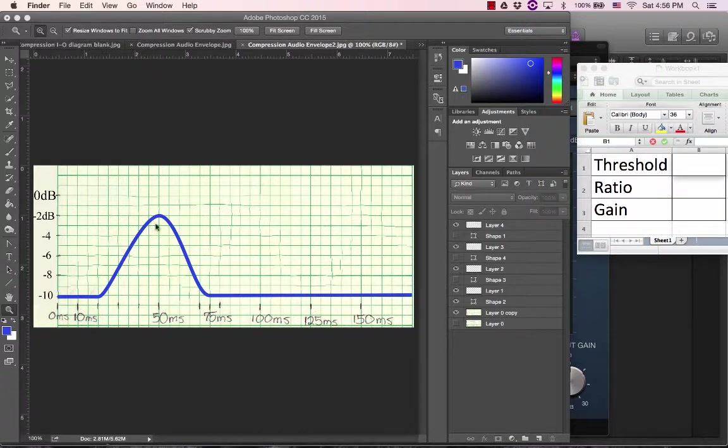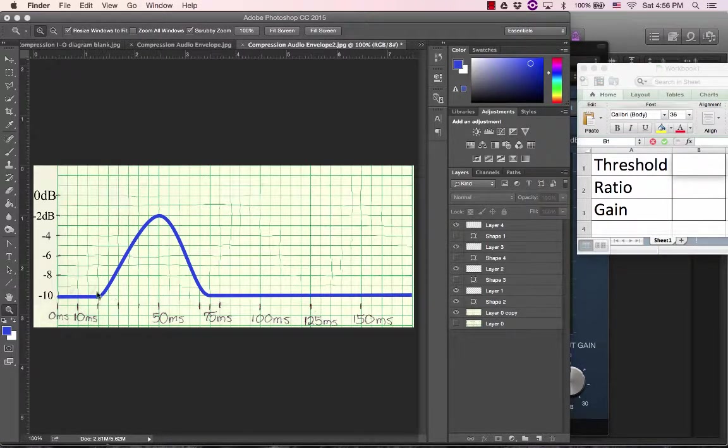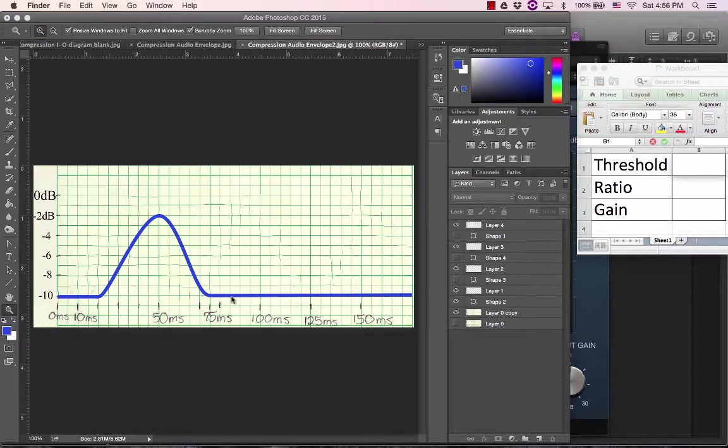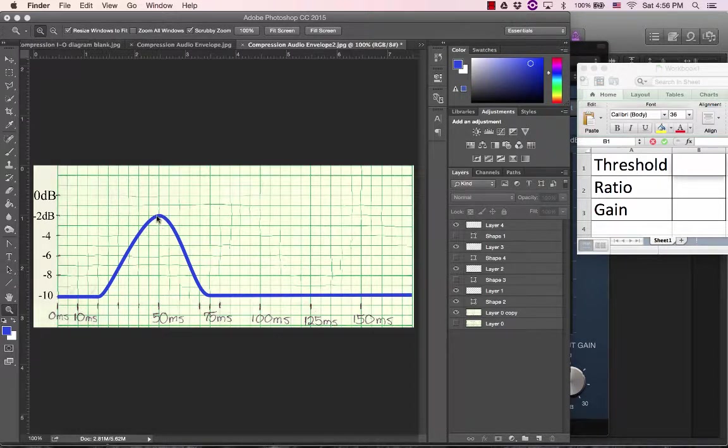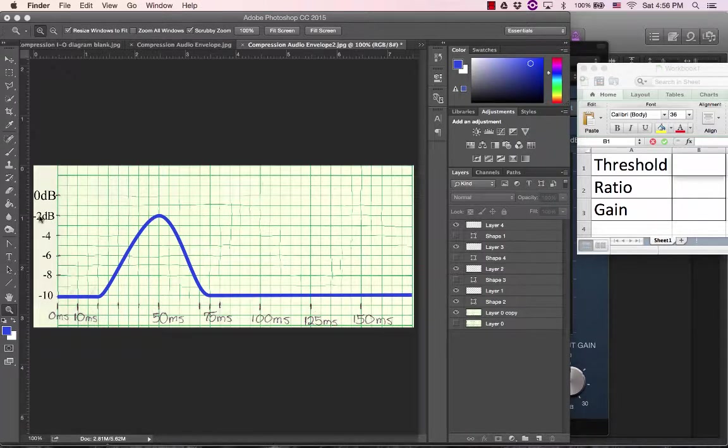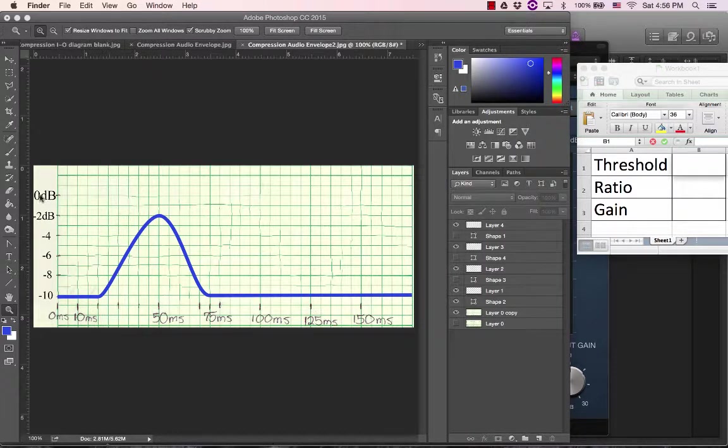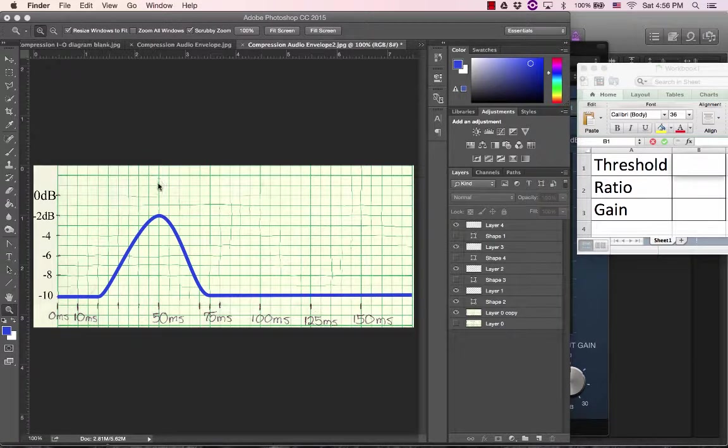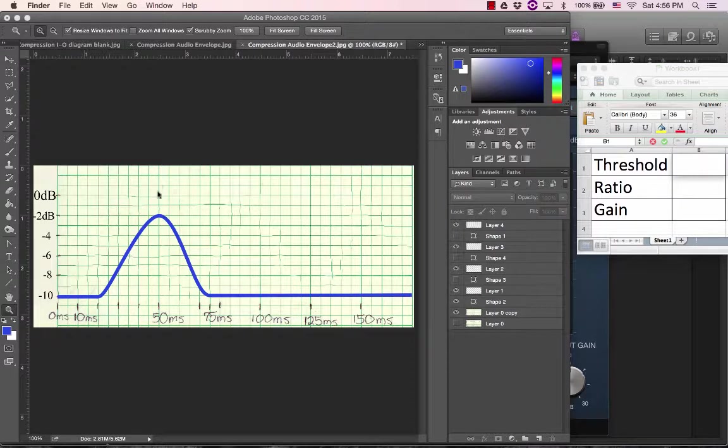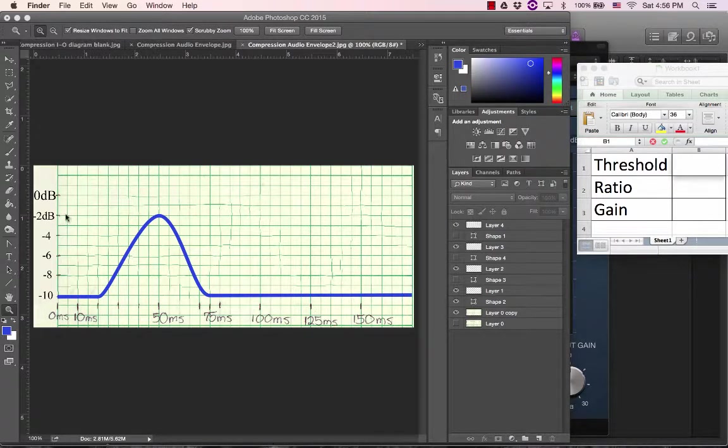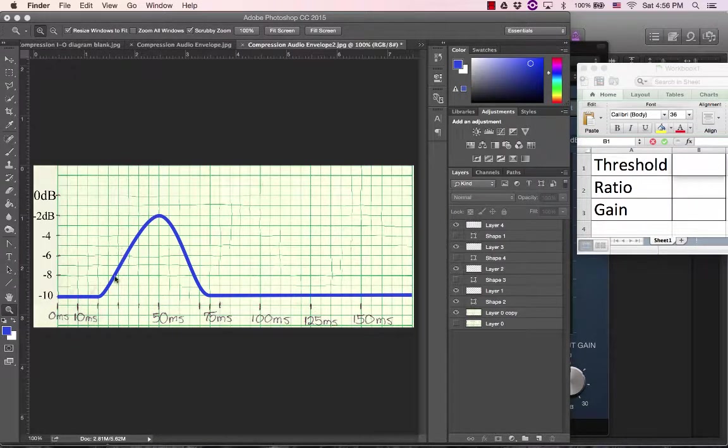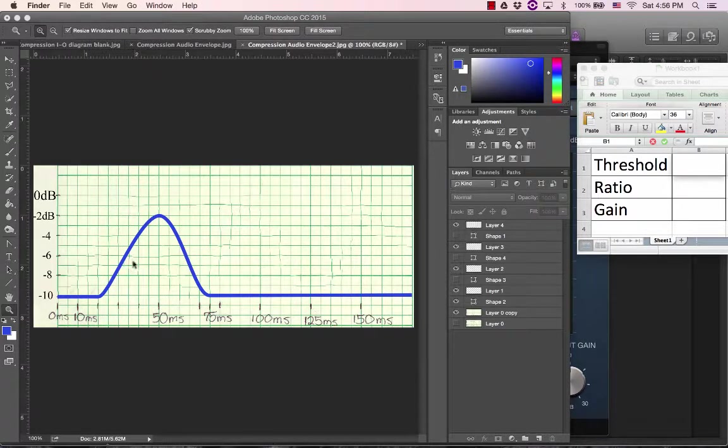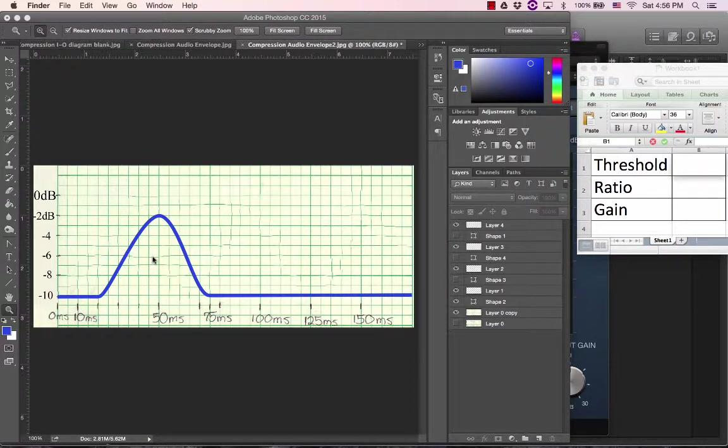So imagine this is our waveform right here. Maybe somebody is blowing a note on a trombone or something, and at its loudest point it gets up to minus 2dB. Remember 0dB, that's the limit, right? If it gets louder than that then it's going to peak and distort on our speakers. So we never want it to get louder than that. This one is getting close. But let's say we're going to put a compressor on here and we want to draw what it will end up looking like after the compressor.